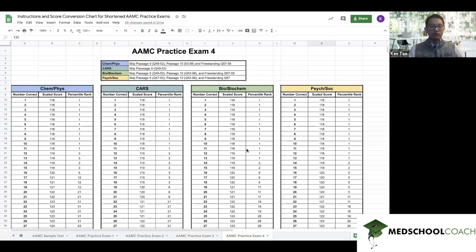This is what we've put together for all the AAMC practice exams — which questions and passages to skip so you can complete just 48 questions for each section, and new conversion charts for the shortened version of the exam for all practice exams as well. If you want this information, we're going to include a link below so you can find it. As we receive new and additional information about the MCAT this summer, we will be sure to let you know. If you want to be notified when we release additional videos on these topics as well as other important topics of becoming a physician, make sure to subscribe to our YouTube channel.